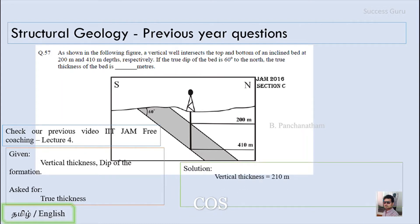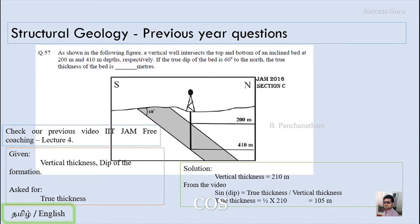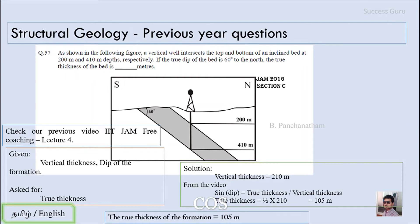From the relationship covered in the free coaching class lecture, sine theta equals true thickness over vertical thickness. Substituting: true thickness equals sine 60 times 210. Sine 60 is root 3 over 2, which gives true thickness equals approximately 105 meters. So the true thickness of the formation is 105 meters.